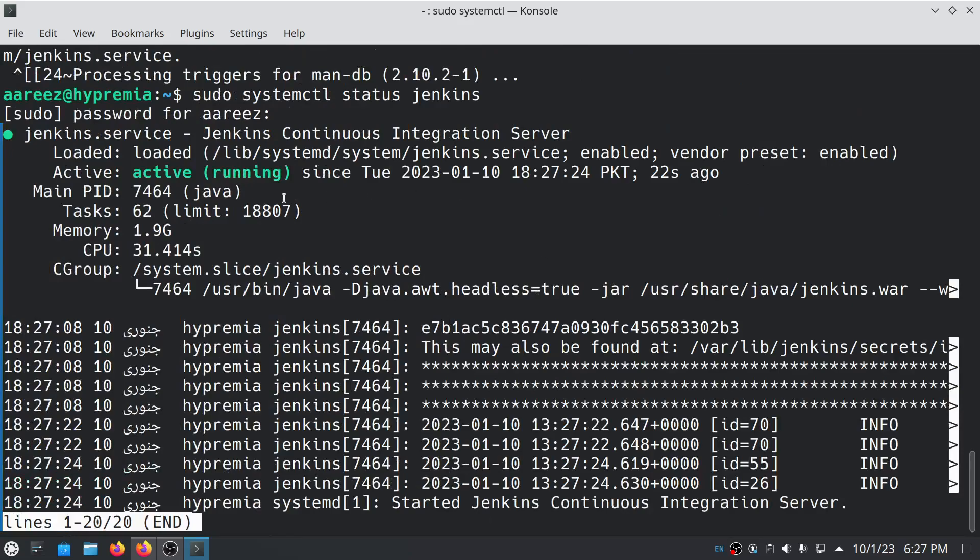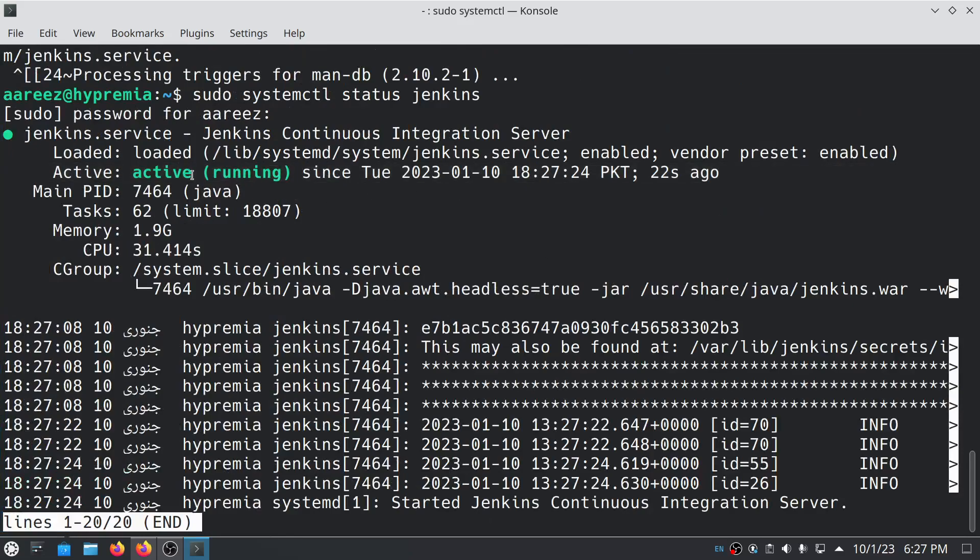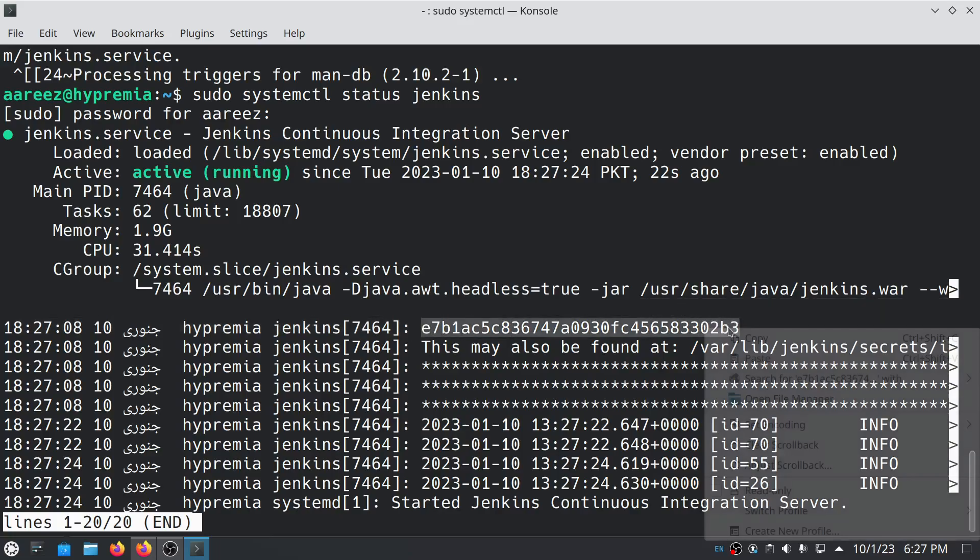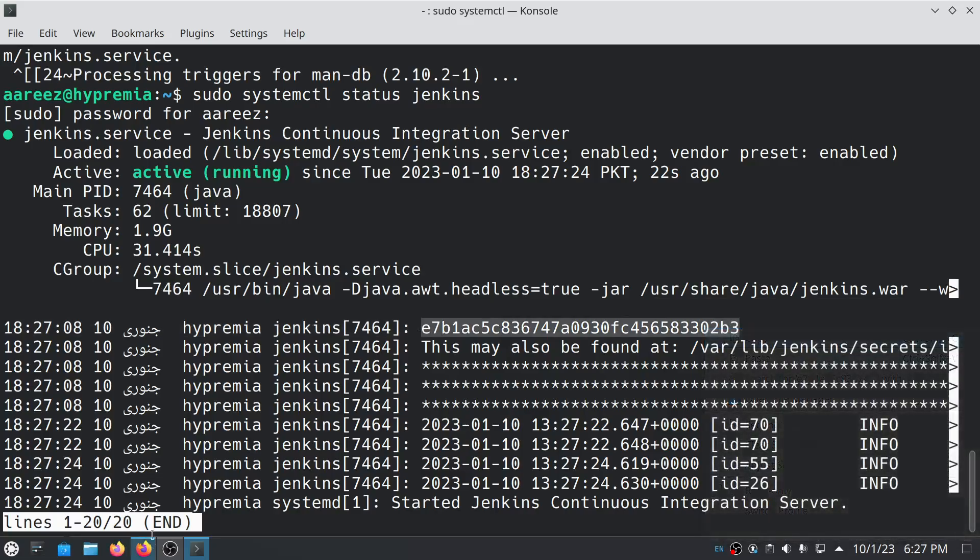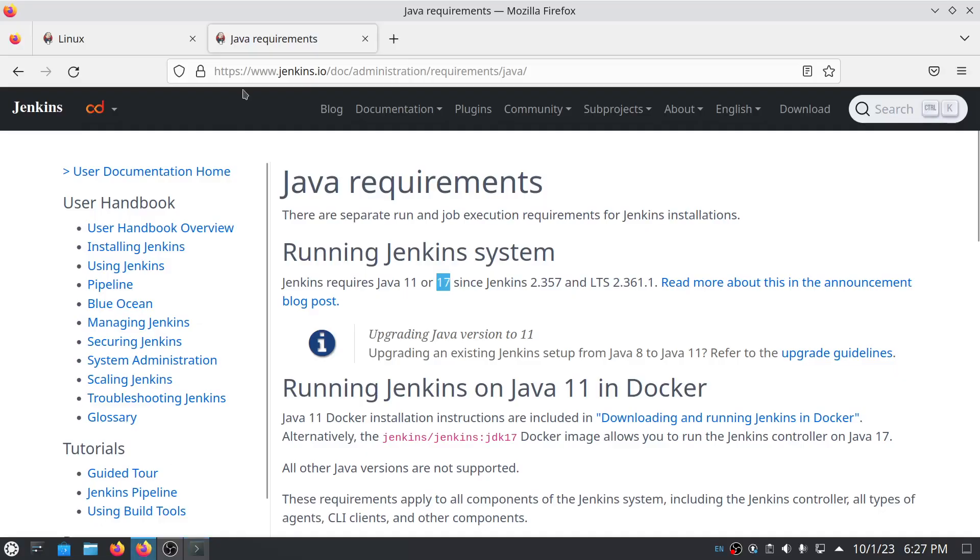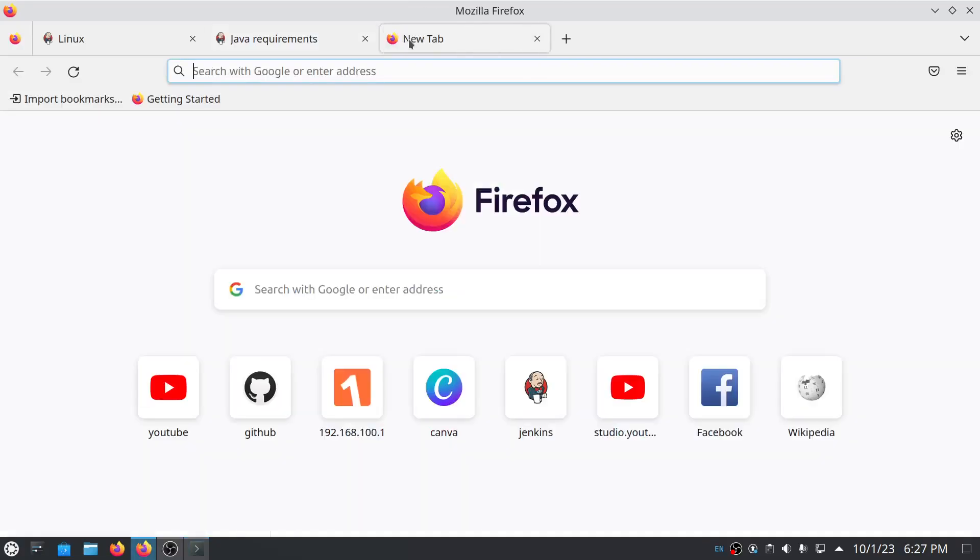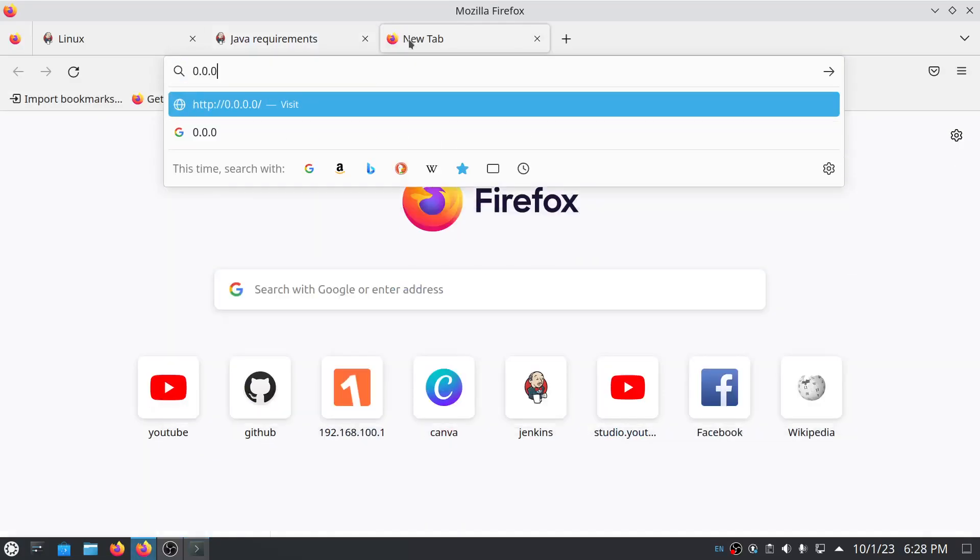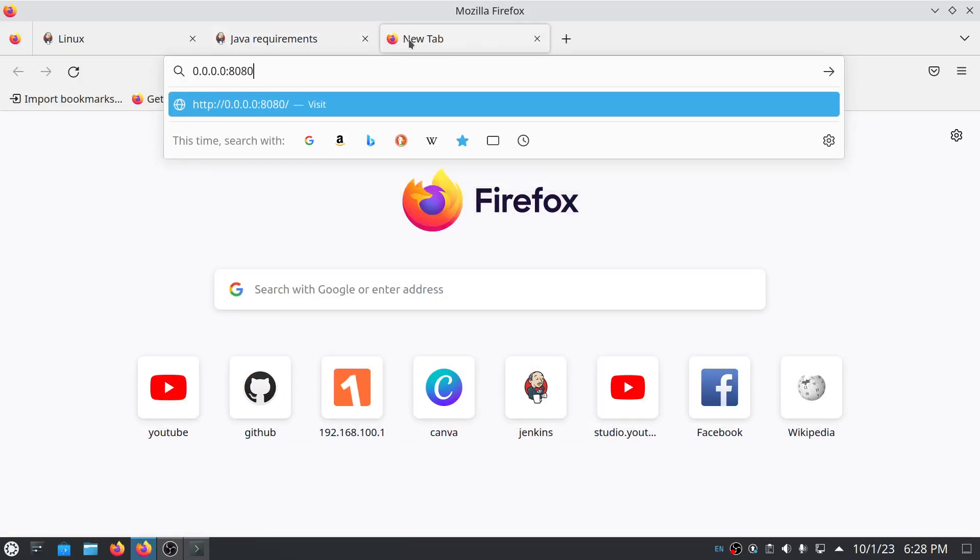As you can see, Jenkins is active and running. Here's the Jenkins password, the one-time password. Copy the password and open your browser. All you have to do is type your local IP, which is 0.0.0.0, and the port is 8080.